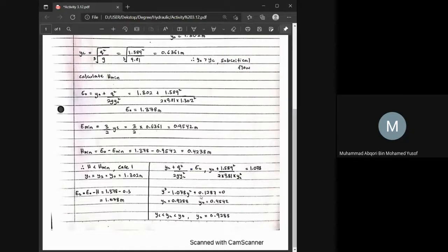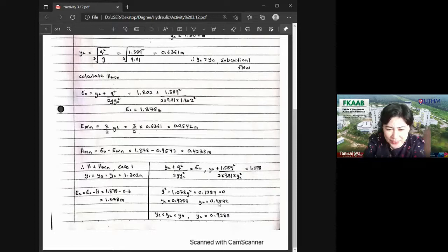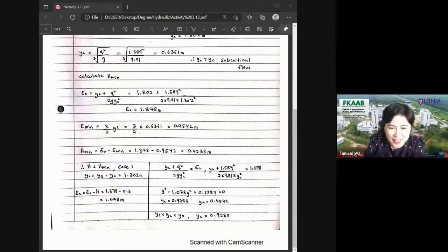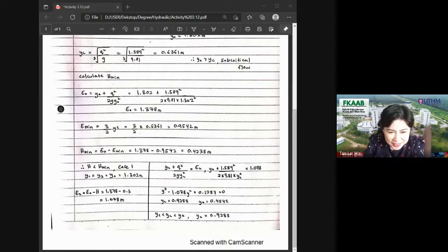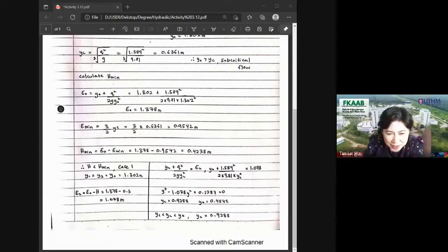Confirmed — Y2 = 0.9288, and 0.4542 is not the answer. Thank you, that's all. Okay, thank you Apkori.